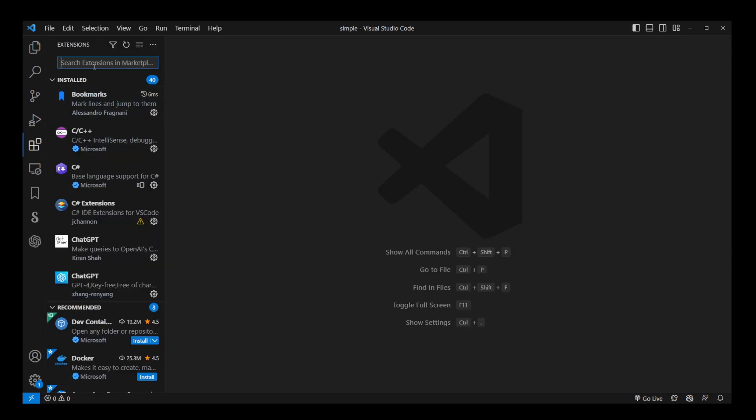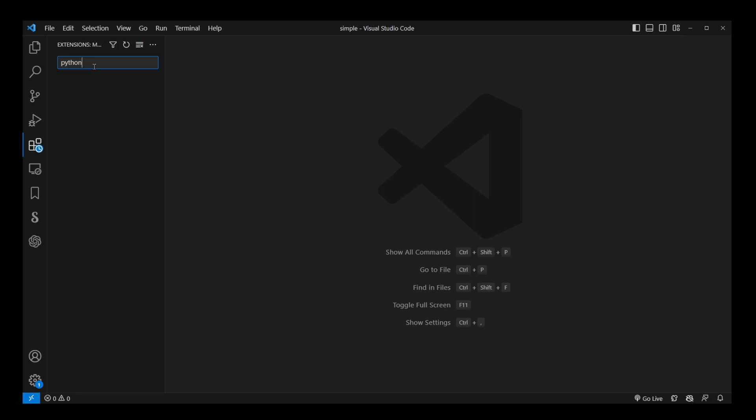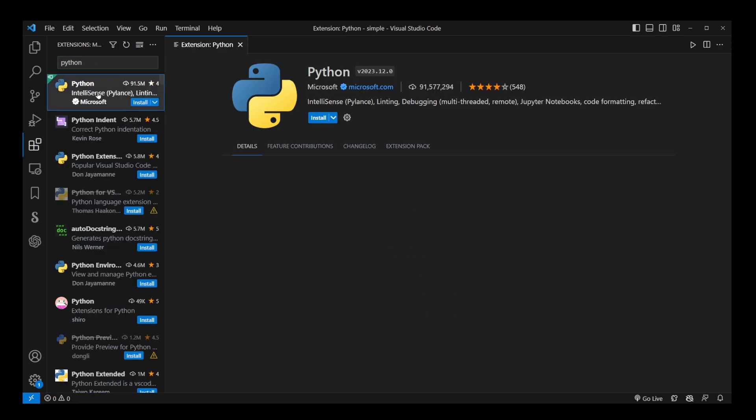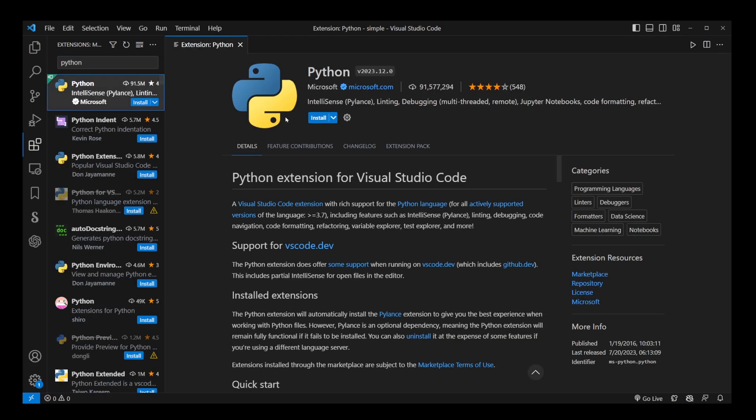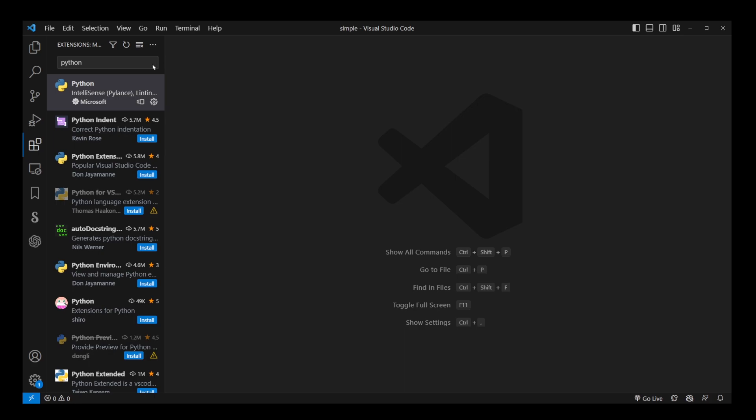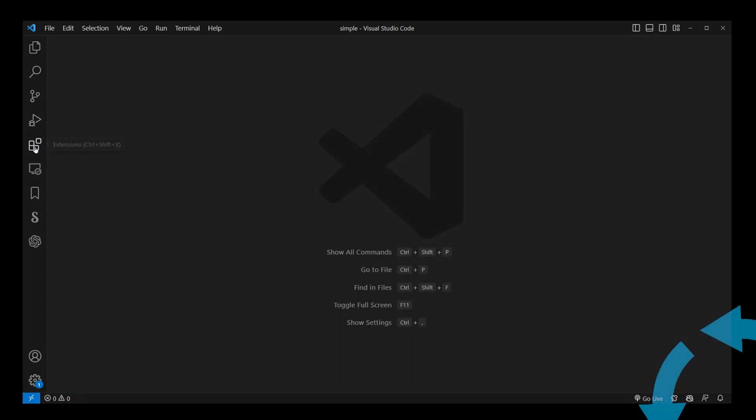Go to extensions, type Python. Now you will see this first search result. Go ahead and click on that. This is Python with 91 million downloads. Click on the install button. Once installed, close the tab.